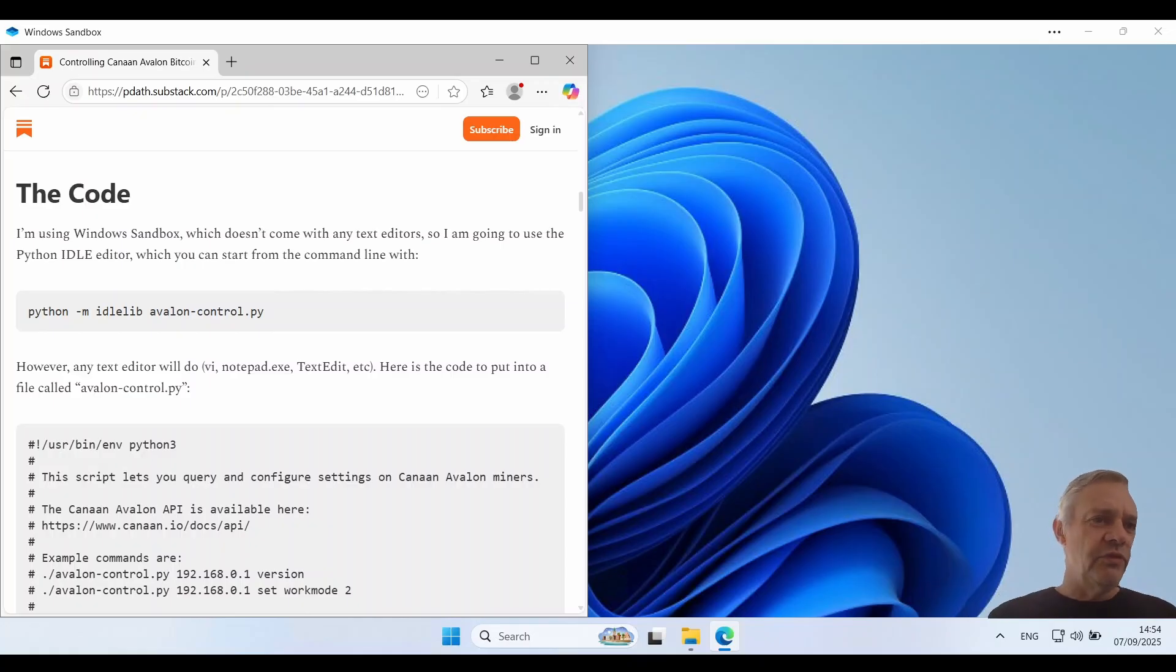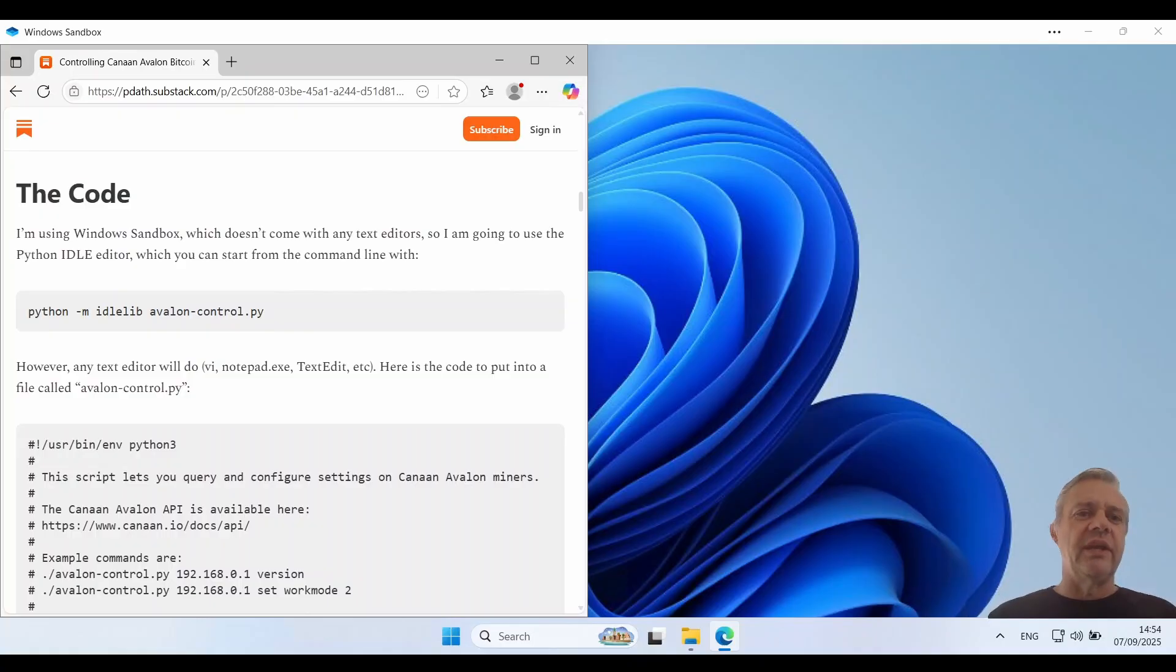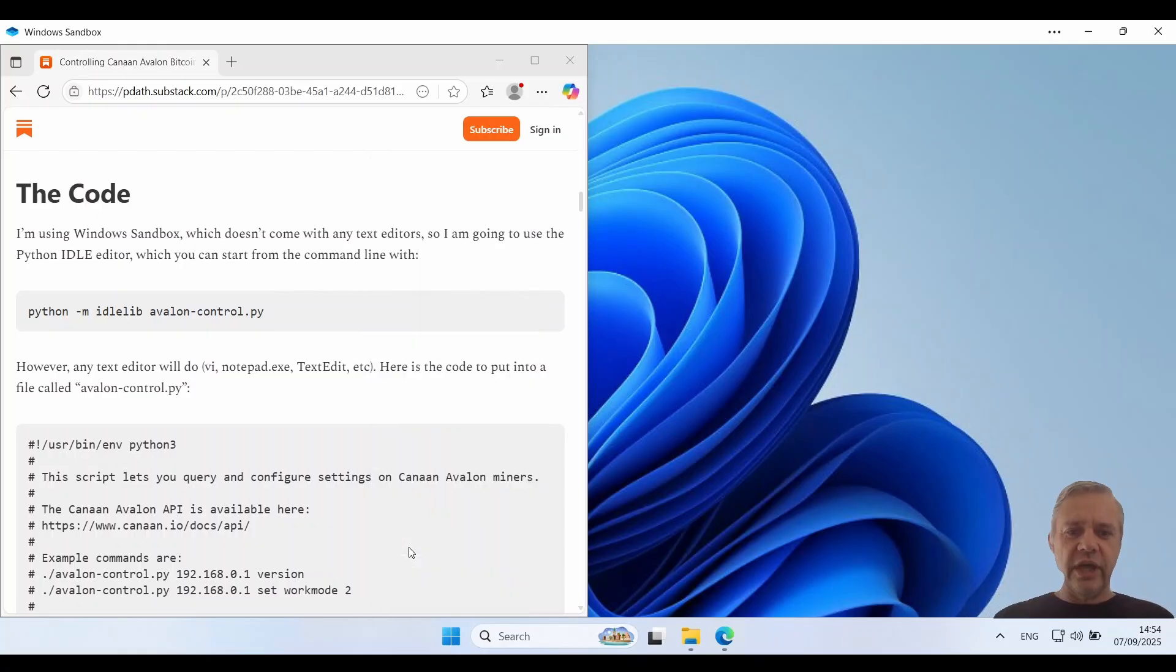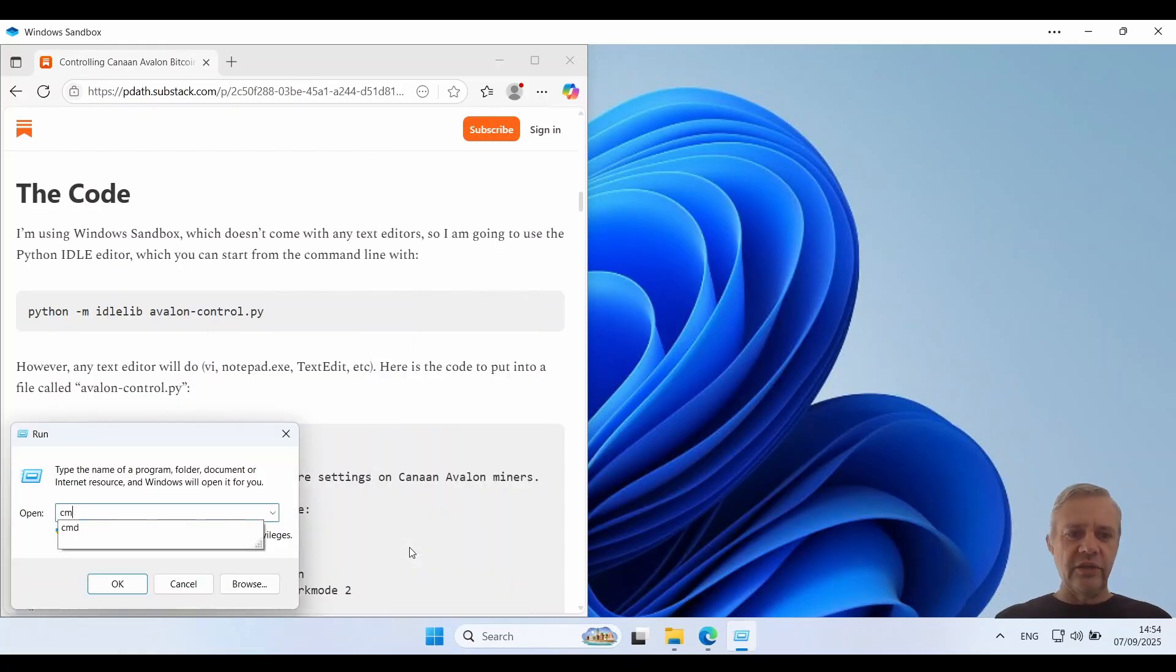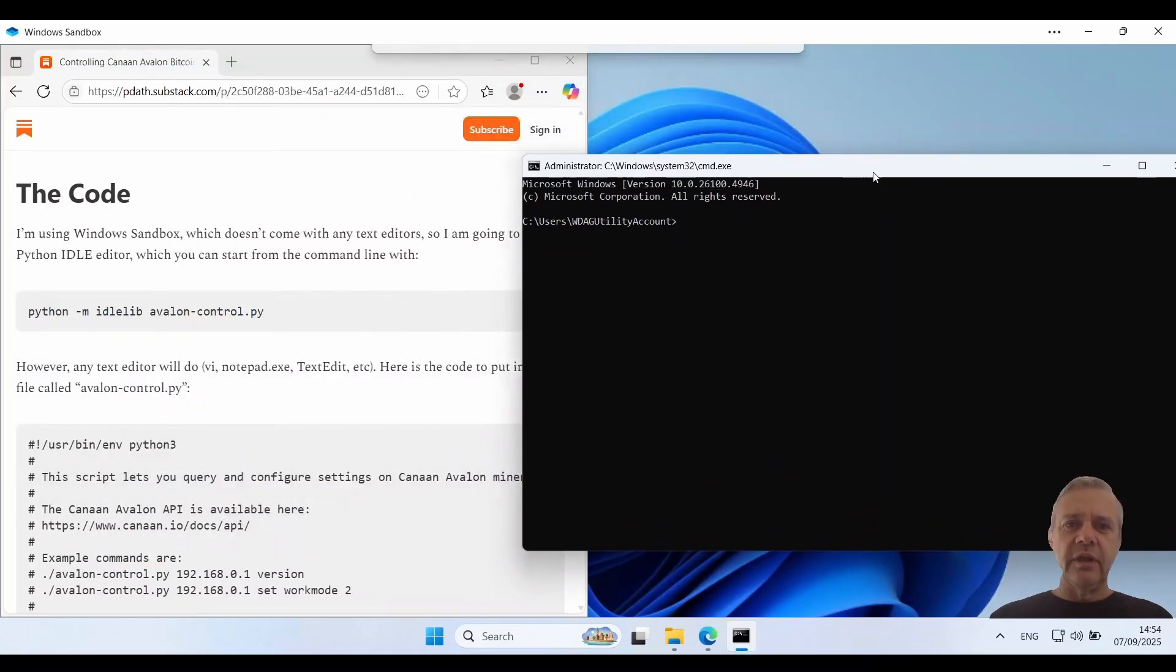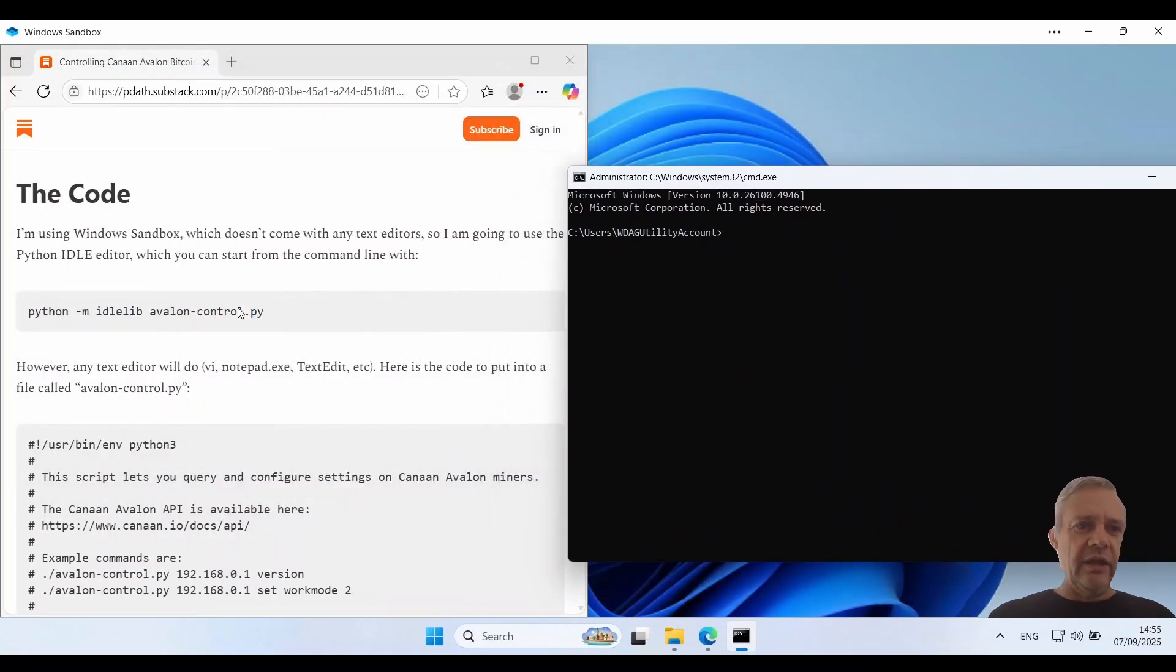Time for the code. I'm using Windows sandbox and it doesn't come with any text editors, not even notepad, so I'm going to use the Python idle editor which can start from the command line. I'm going to go right click run and then type in cmd to start my command line.